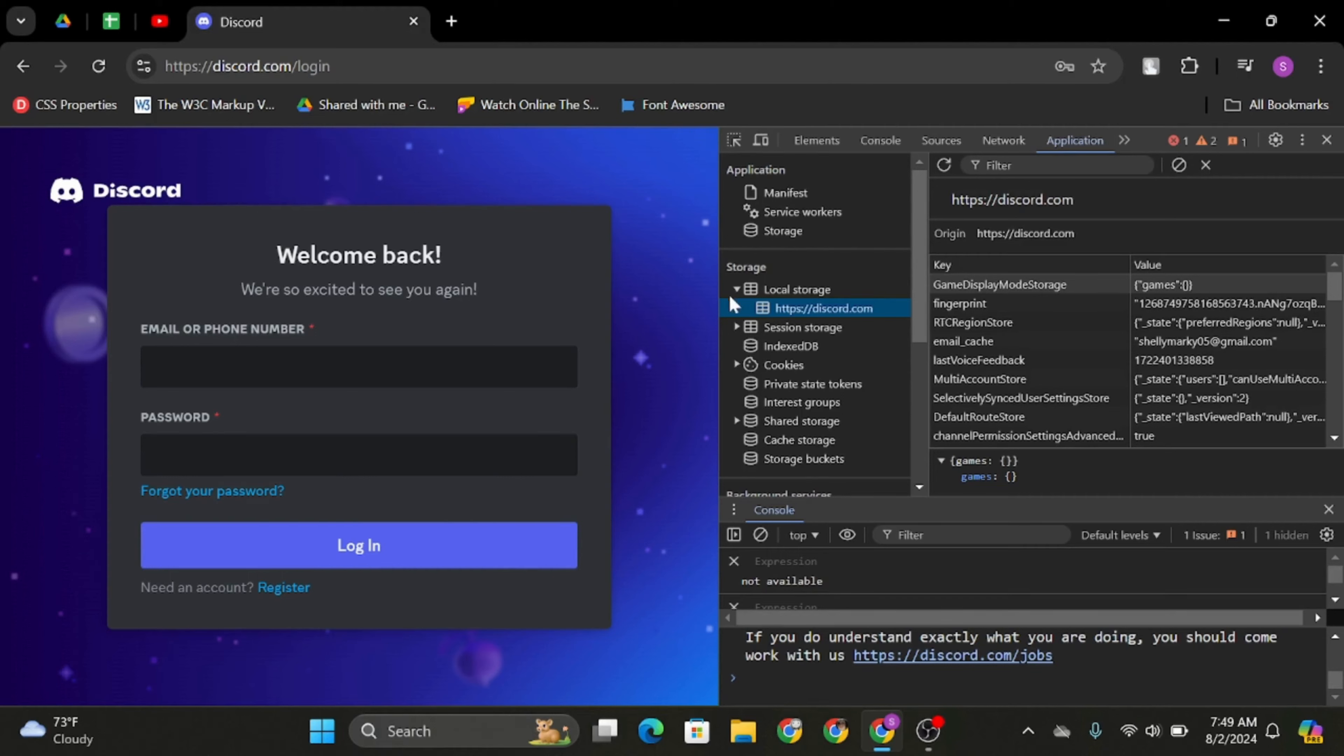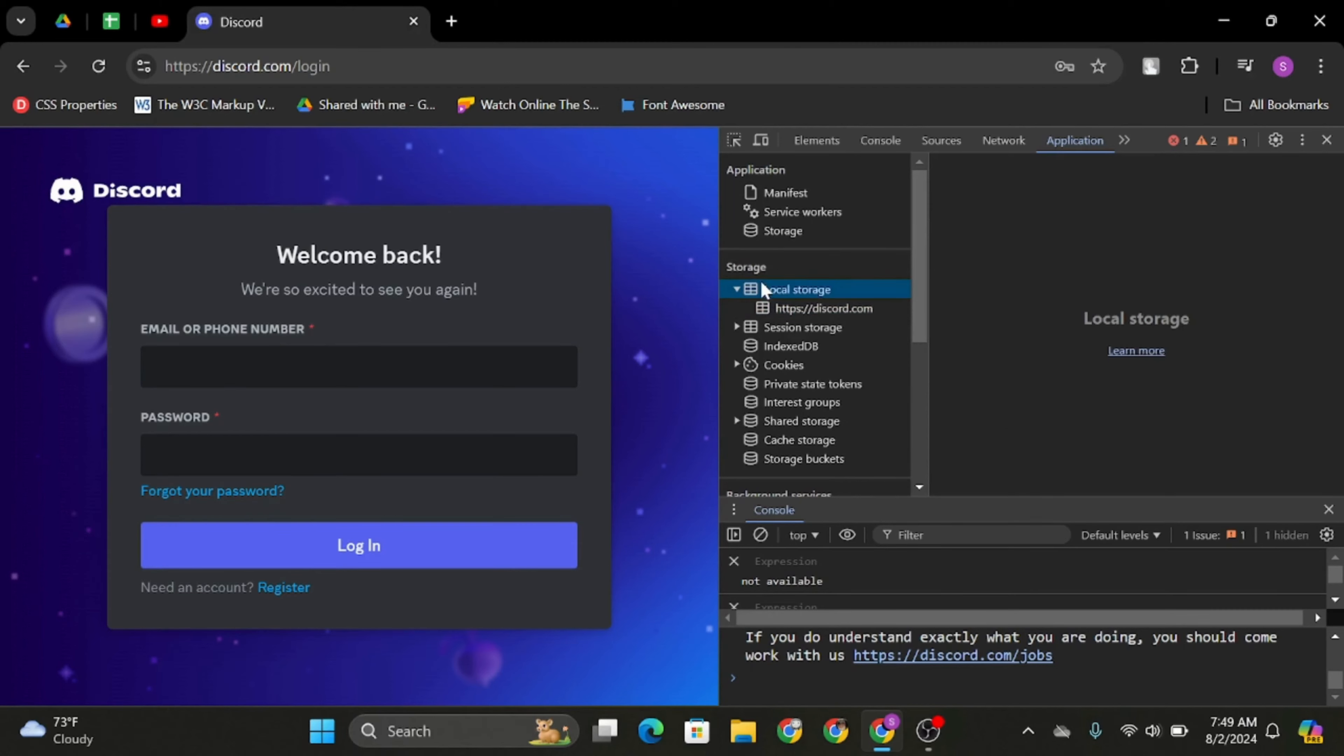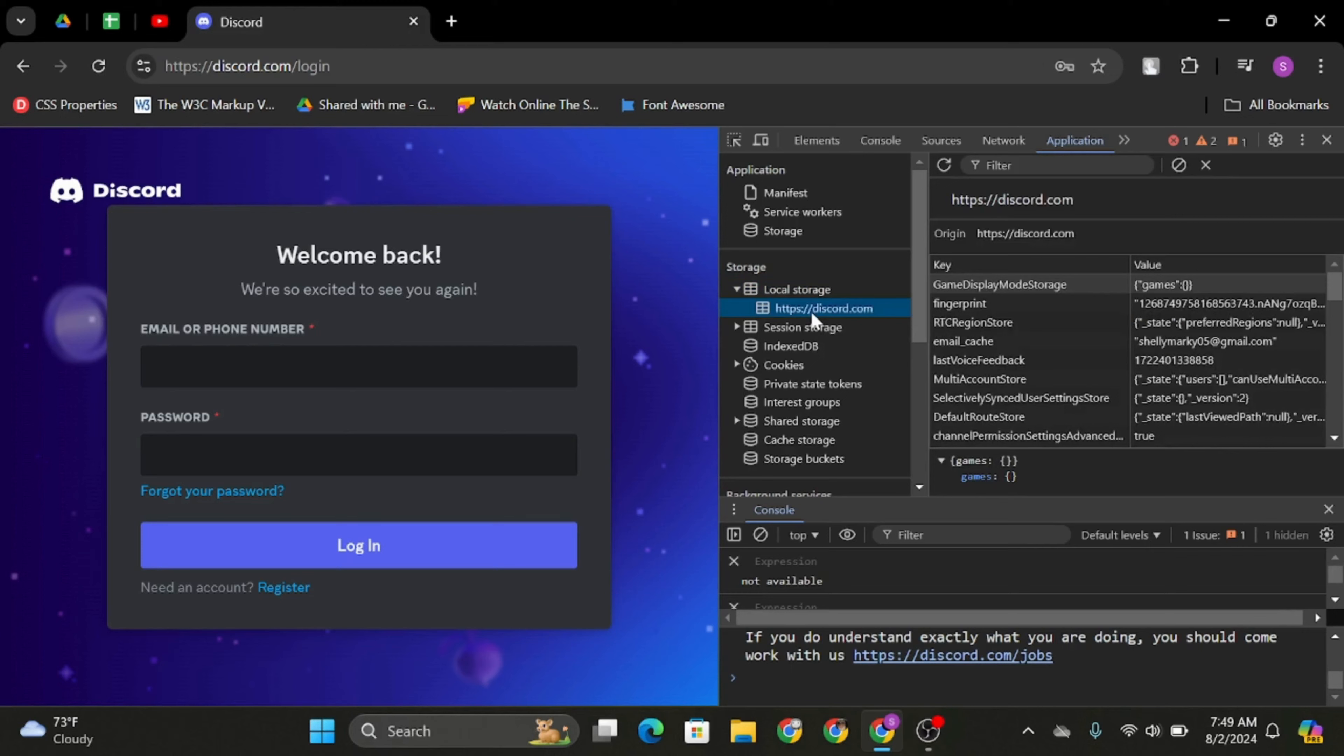Then on your left hand side, you will see Storage. Under Storage, expand Local Storage and under Local Storage, you will see https discord.com. Now click onto that.